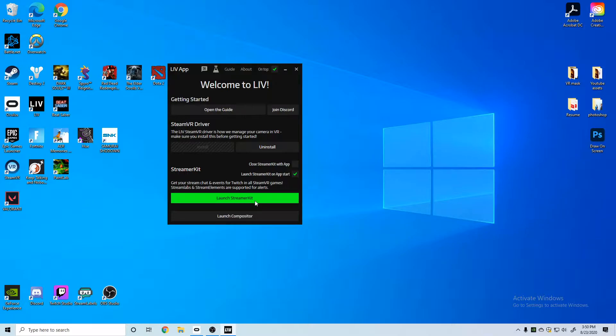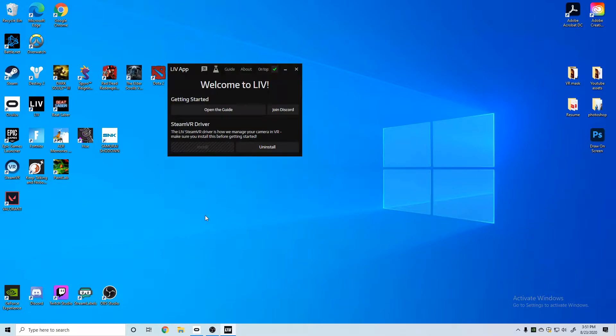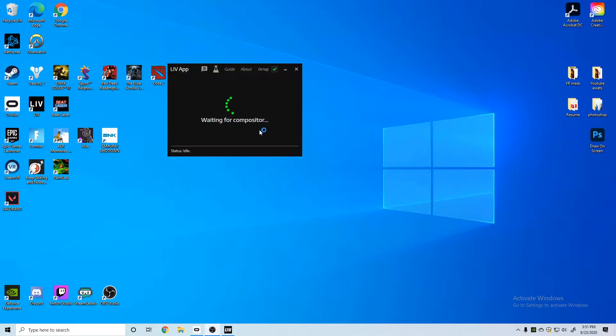What we're going to be doing is clicking on launch compositor, so we'll just wait for that to open up. Waiting for compositor.